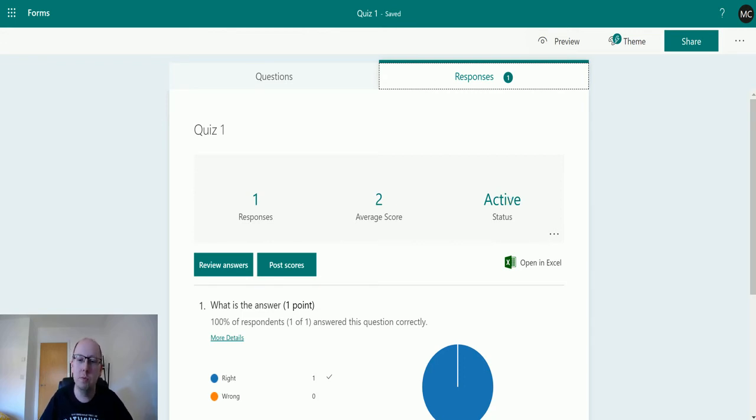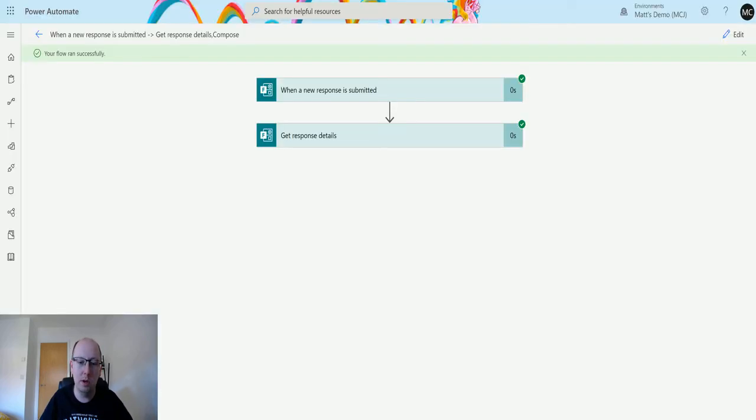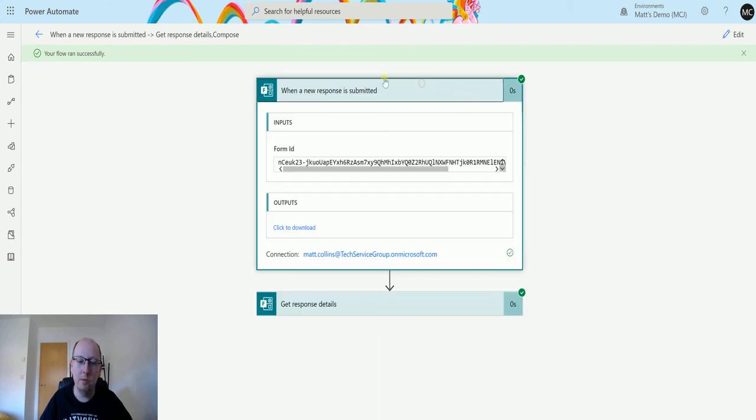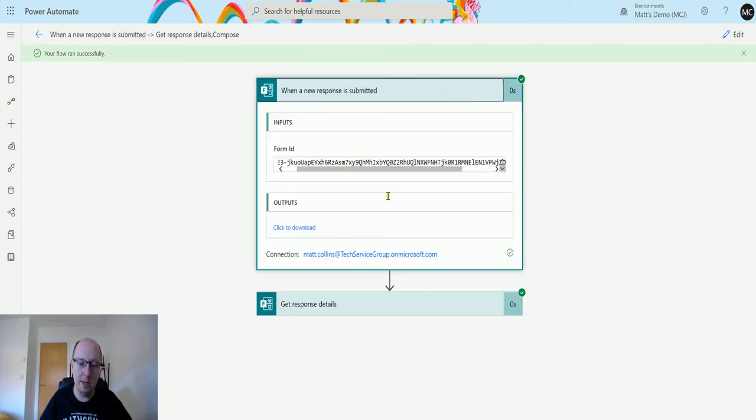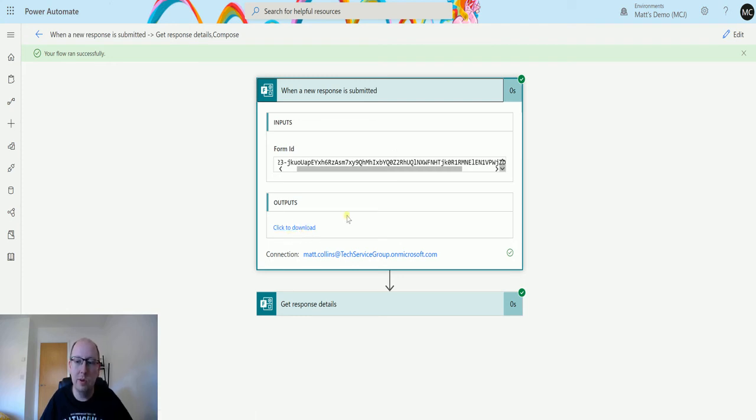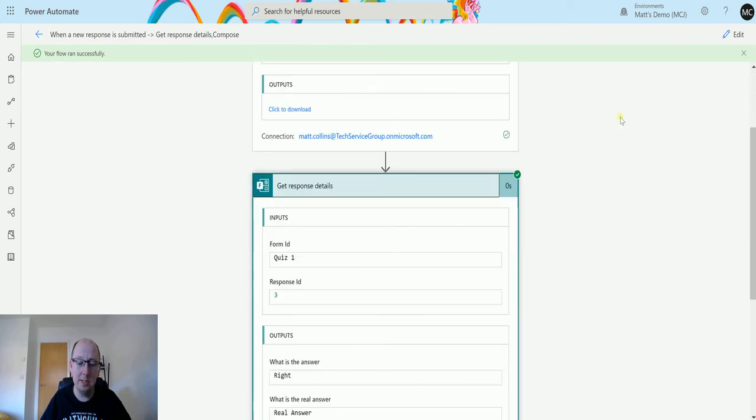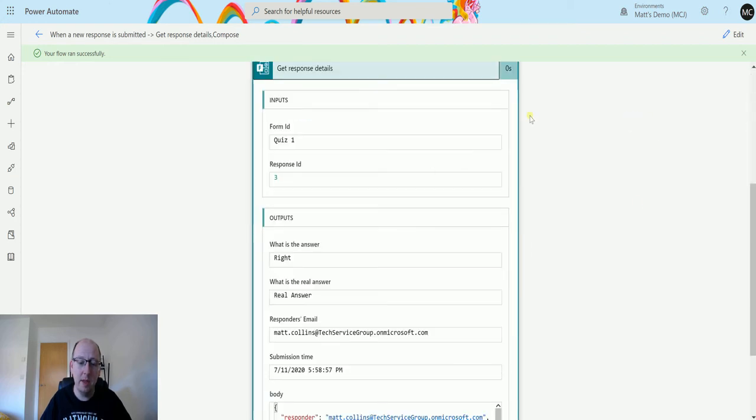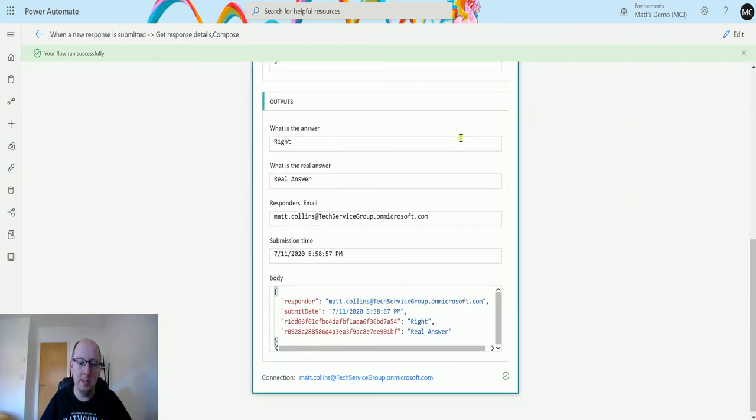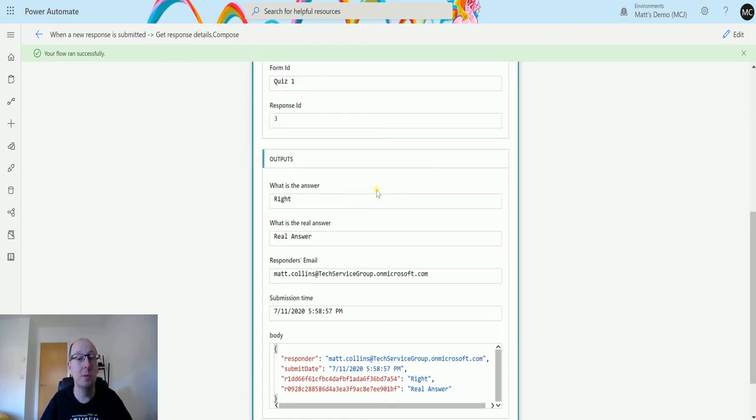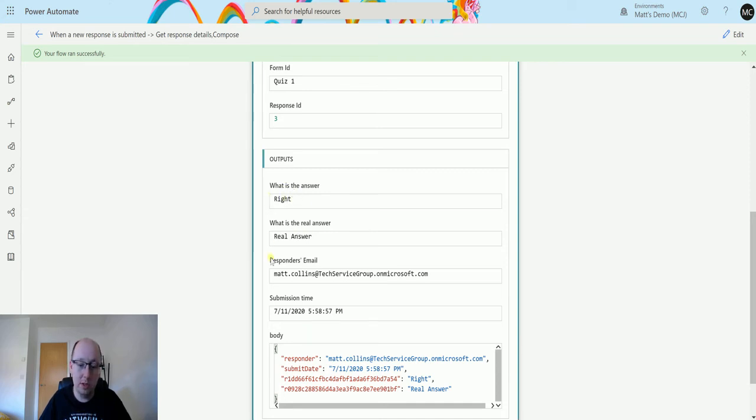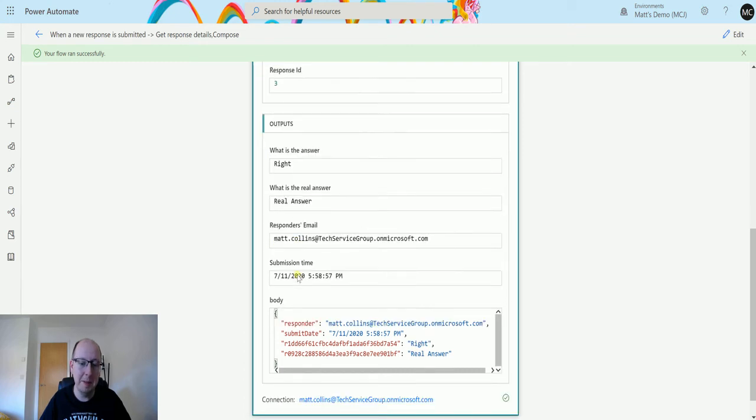So if we switch back to our flow, we can see it's run. And if we expand this, we can see this is the form ID here. We've got an output switcher just click to download. It doesn't really contain anything useful. And then we can see Get Response details here. The Get Response details gives me some information. So it gives me the answers to the two questions. So what is the answer right, and what is the answer real answer, real answer.